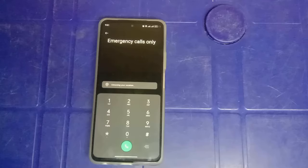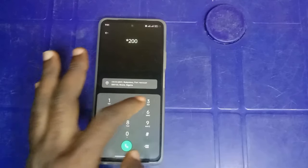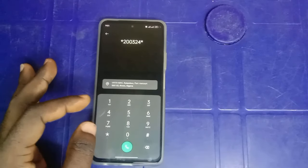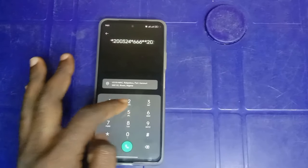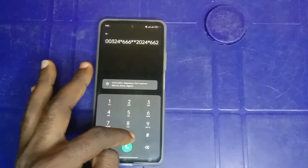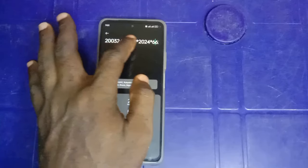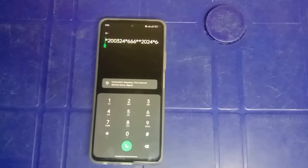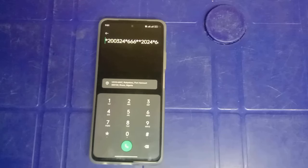Go to your dial pad and dial that same code you just dialed last: *200324*666*20024*66*2024. Be sure you confirm what you just typed corresponds to what I'm giving you, because if you miss just one single digit, it's not going to work. You have to follow exactly what I'm giving you in order for it to work.